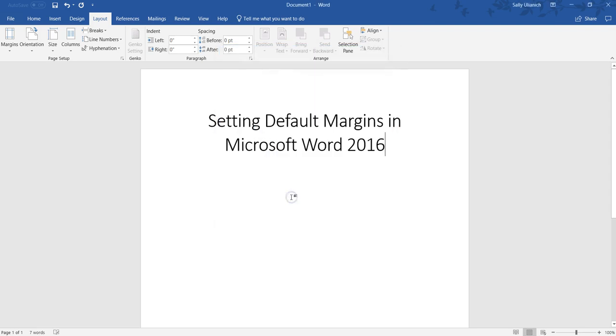So then that's going to change them back to a one inch margin for every new document that you open.